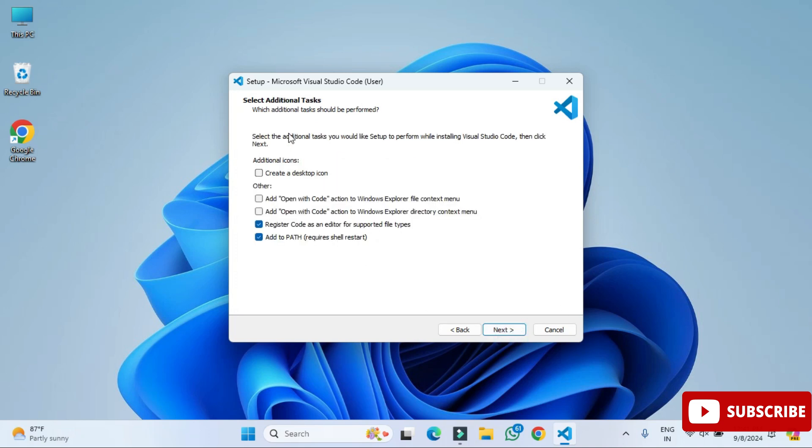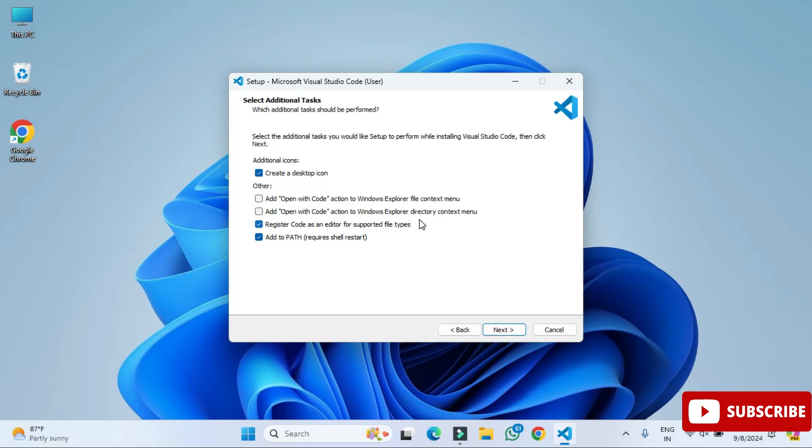Now here we have various options available. First option is if you want Visual Studio Code shortcut to be created on desktop, you can select first option. These two options: when you right-click on any of the code and you want to open with VS Code, so in context menu if you want that option you can select and click on next button.